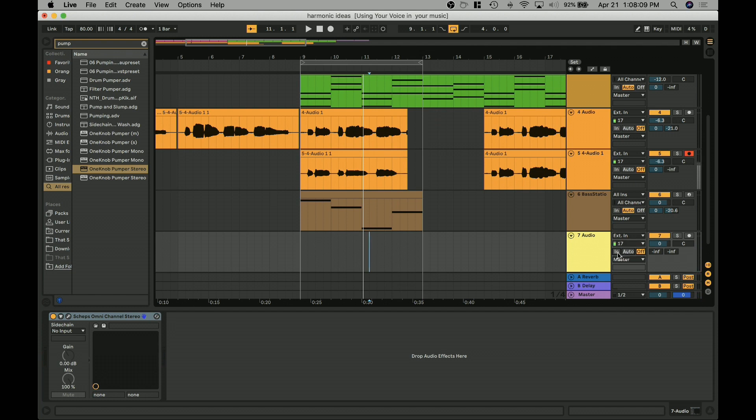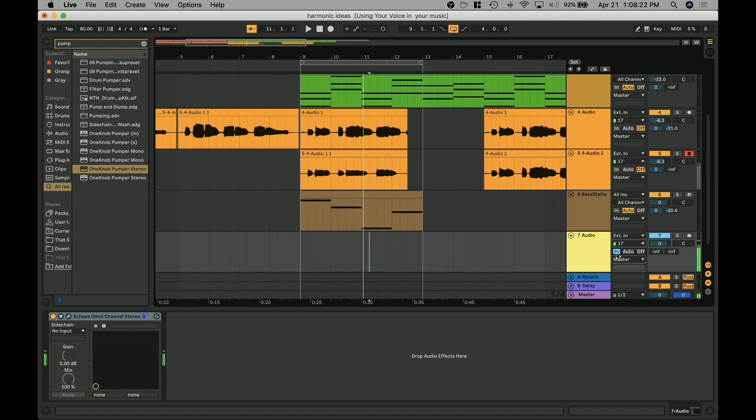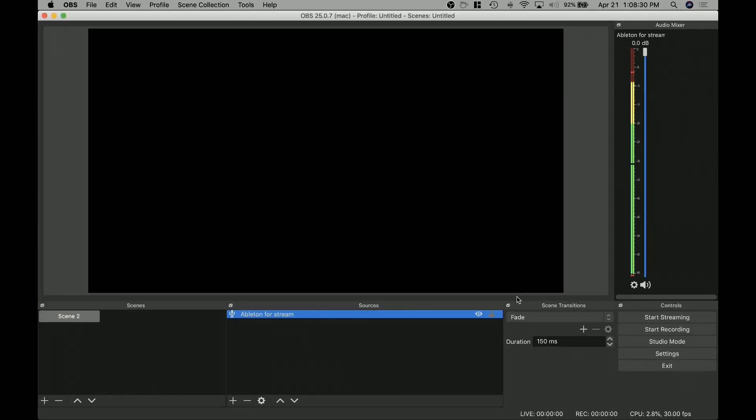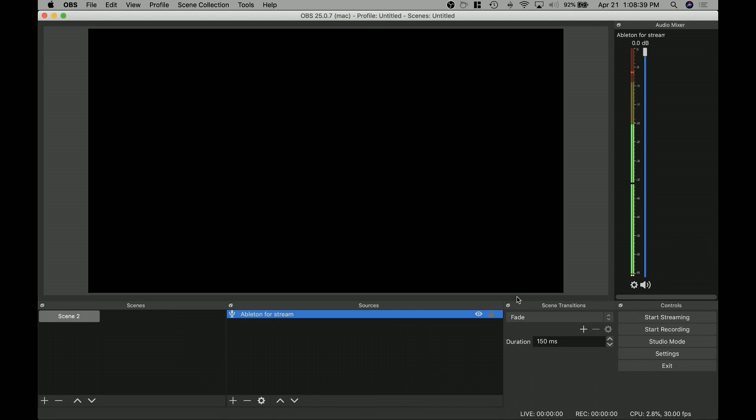But then when you've got your voice coming in here, if you were not monitoring through your interface, like in this case where you're hearing that slight bit of delay, this sound minus the direct signal of my voice is what would be going to OBS. So if you look, OBS is receiving my voice too, because it's a channel inside Ableton and Ableton's two bus is getting sent to OBS.